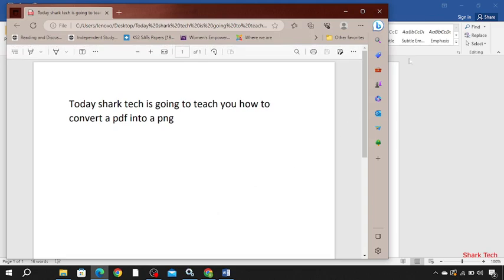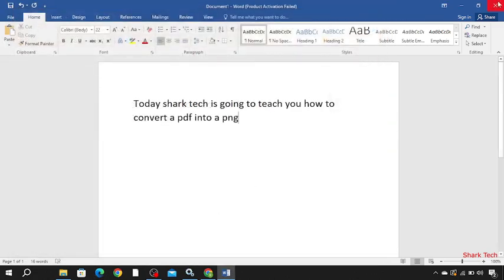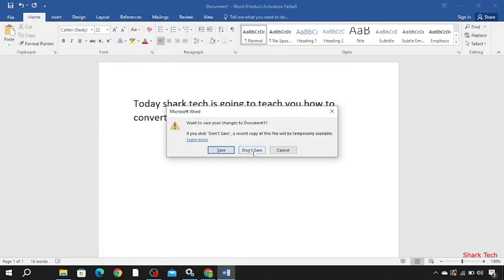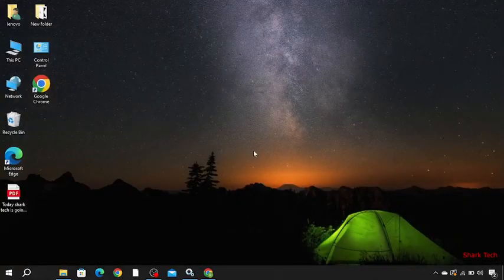Here is our PDF file. Just click cross and then don't save.